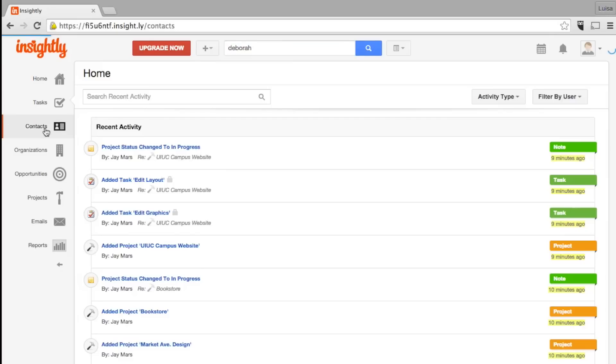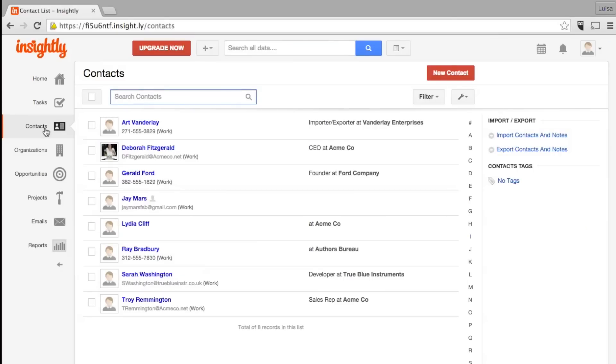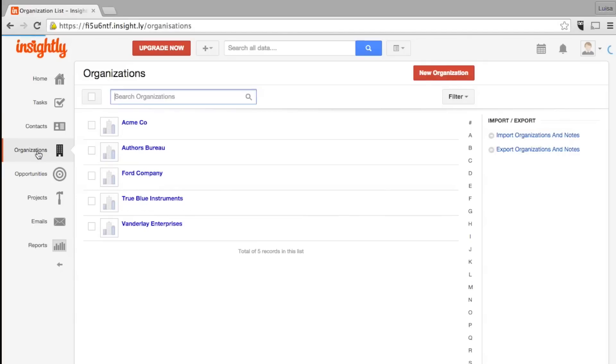Really at the core of Insightly are contacts and organizations. Contacts represent current and potential customers and any other individuals you work with. Organizations represent businesses. Contacts can be linked to businesses and vice versa.